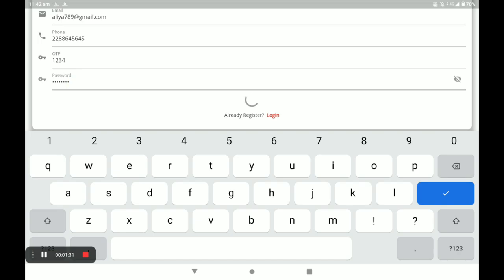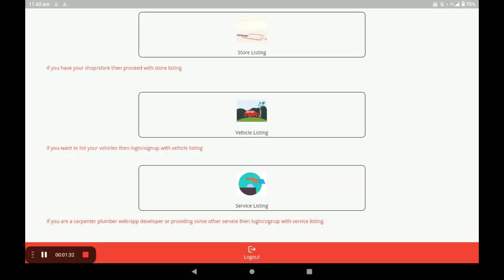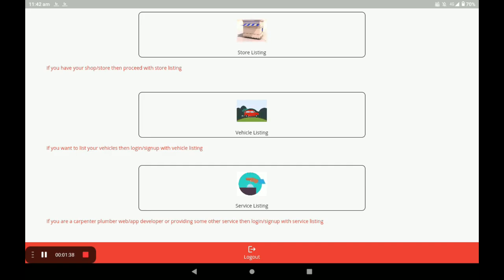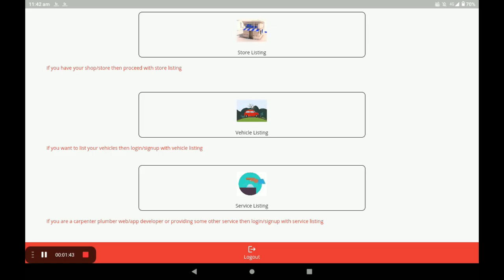After registration, you will land on the dashboard. The dashboard has three categories: the first is Store Category, the second is Vehicle Category, and the third is Service Category. For opening a computer accessory store, click on Store Listing.